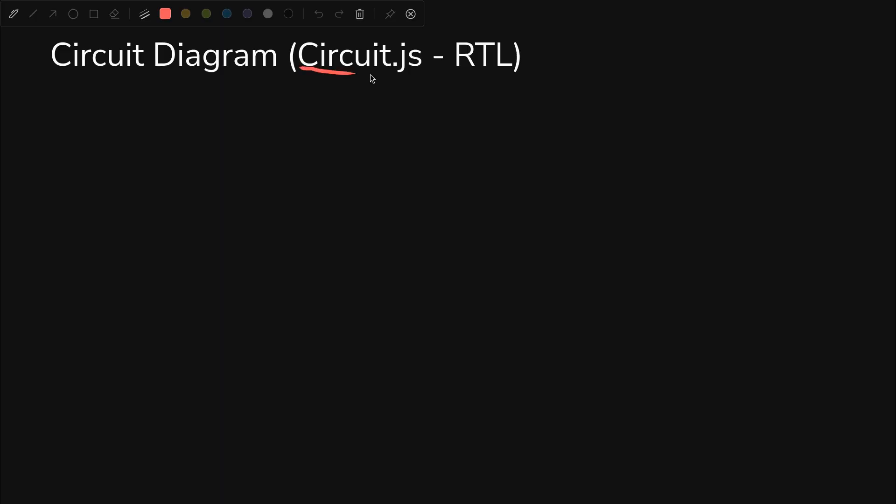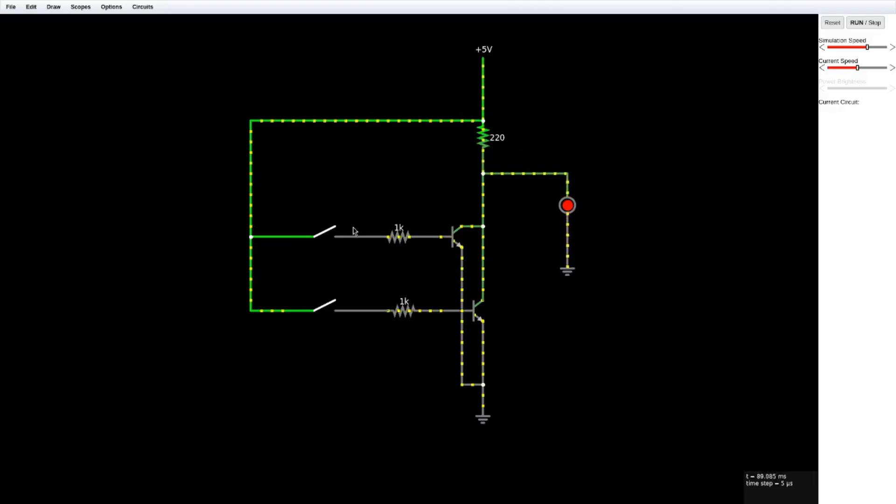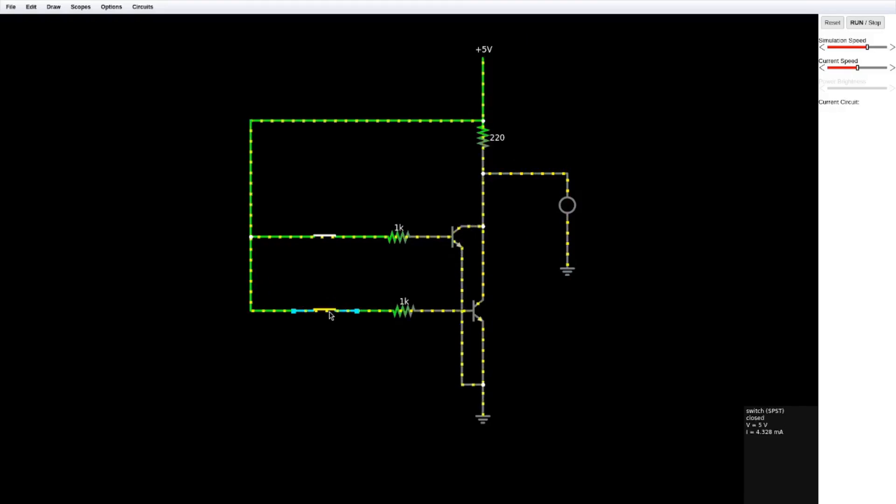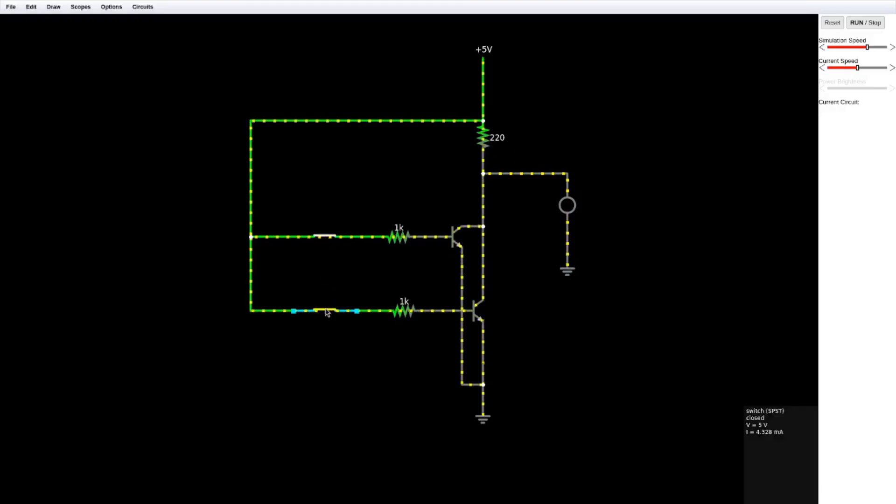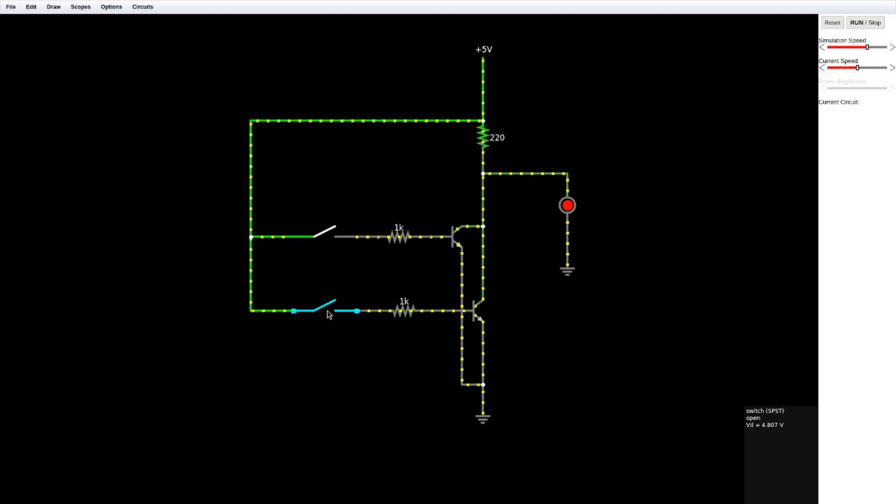Now let's open up CircuitJS and look at our circuit diagram, the simulation that we build before building the actual physical circuit to save time. Here is our CircuitJS circuit as well. You can see it functions just like it does in Logisim, but it's something that we can turn directly into a breadboard implementation, which is very nice.